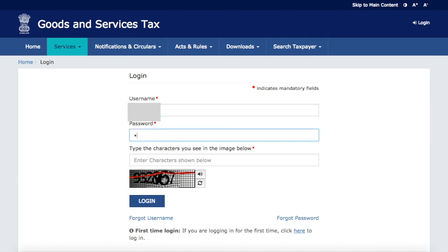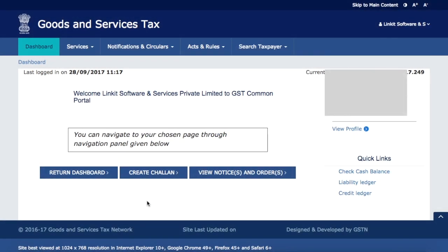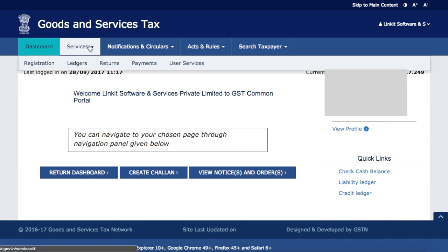First we'll log in to the system — we'll put our username, password, and the captcha code. Once you log in, you'll find your dashboard. You can also see we have Dashboard, Services, Notifications and Circulars, Acts, Rules, and Search Taxpayer.